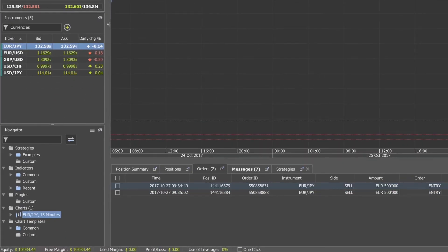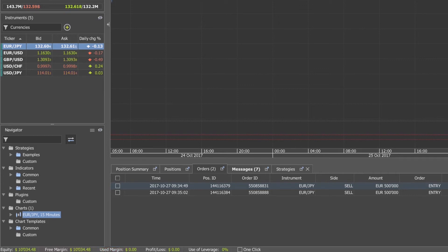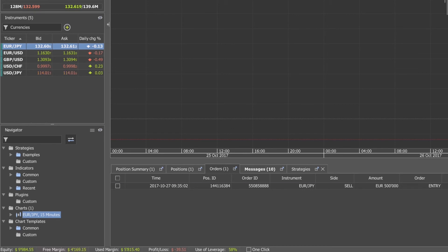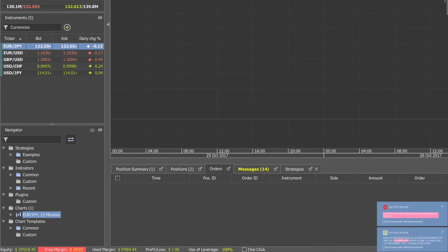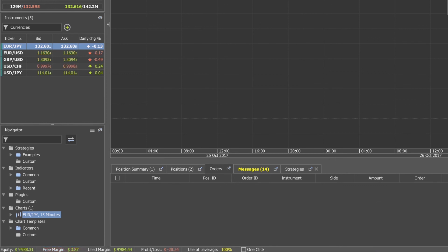The margin requirements for stop entry orders are only calculated when the orders are sent for execution. Margin is not reserved as long as stop entry orders remain pending. If the margin is not enough to cover the full execution of the market order, the part of the order not covered by the margin will be rejected and only the amount covered by the margin will be sent for execution.